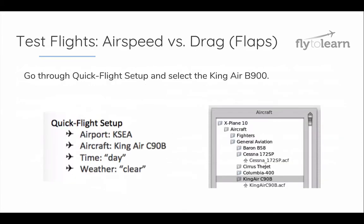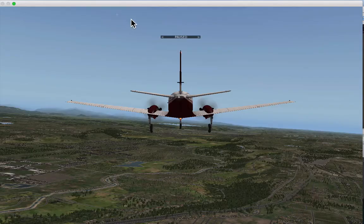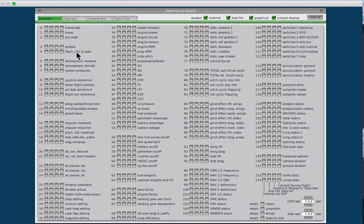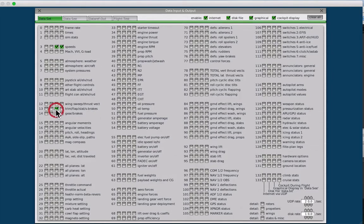Let's try it out. Go through Quick Flight Setup and once again select the King Air. We are going to need to collect data, so select Settings, Data Input and Output. We are going to be collecting information on the speeds on Line 3, the trim, flap, slot and S-brakes on Line 13, and then both the wing lift and wing drag on Lines 92 and 93.